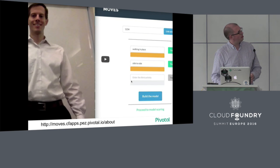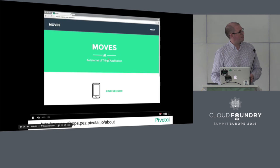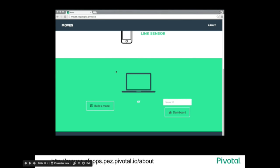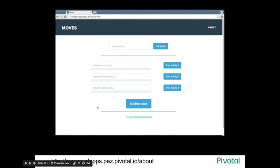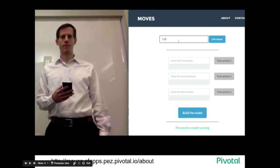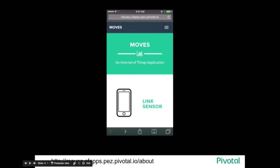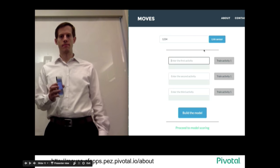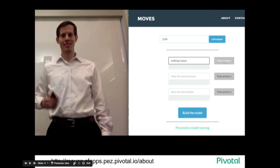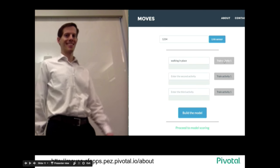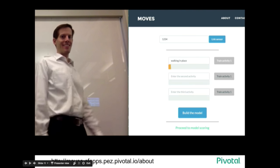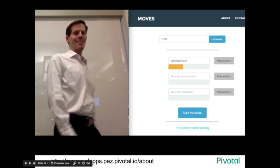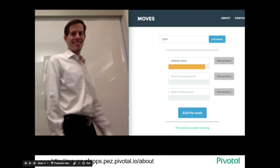I'm going to show a video of an application built by Pivotal Labs. It uses the accelerometer in your phone to take sensor readings and build a model of what activity you're doing at any moment. Our volunteer is going to first link his phone into the application. There's actually just one front-end app for what you see on mobile and desktop browser, using the accelerometer in the phone. This is an example of that CF-powered learning model I showed earlier.